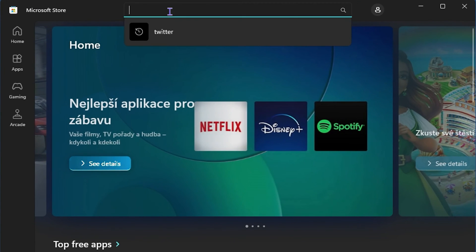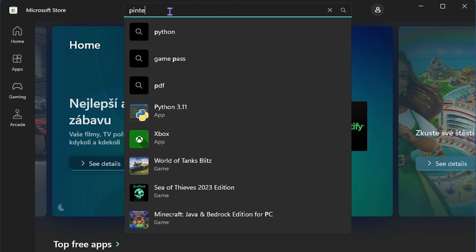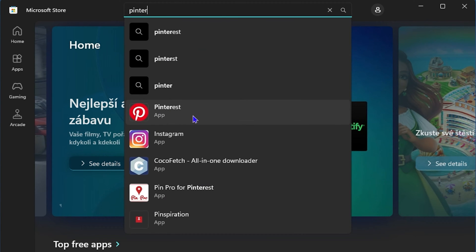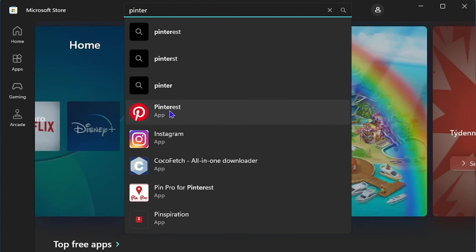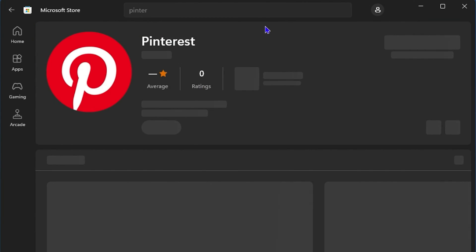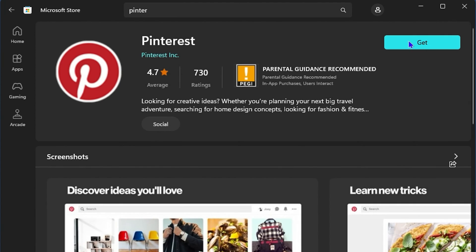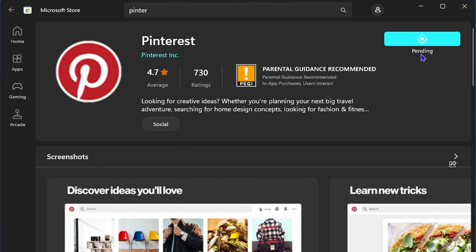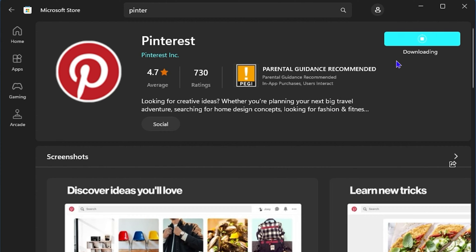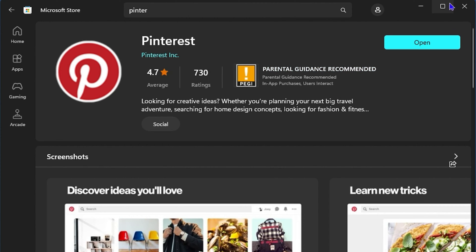From here, type in Pinterest and you will see the Pinterest application. Click on that and then click on get. This will download and install the Pinterest application on your Windows 11 computer, and this also works for Windows 10 as well.